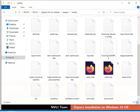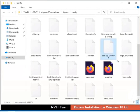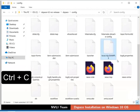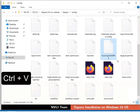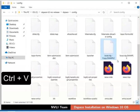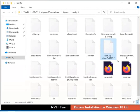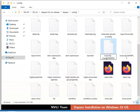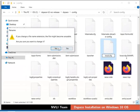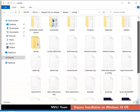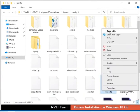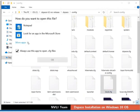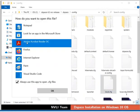First, we'll make a copy of local.cfg.example file by pressing Ctrl+C and then Ctrl+V as shown. Then rename the local.cfg-copy.example file as local.cfg. Click Yes to confirm the renaming.